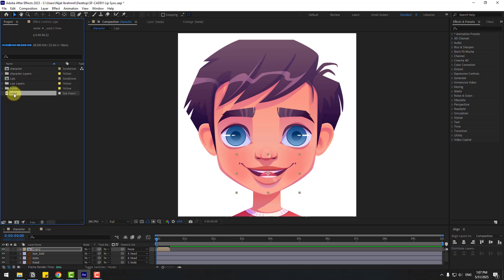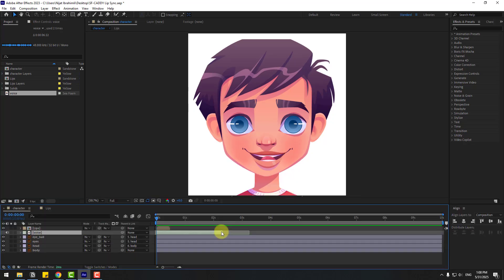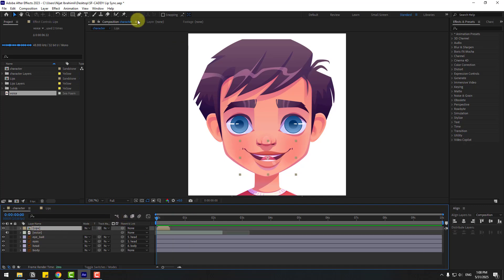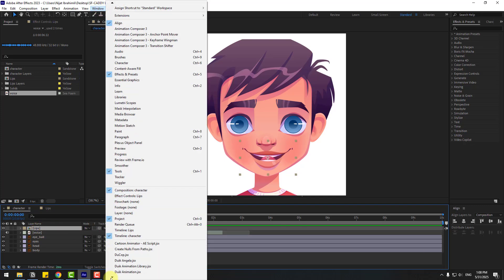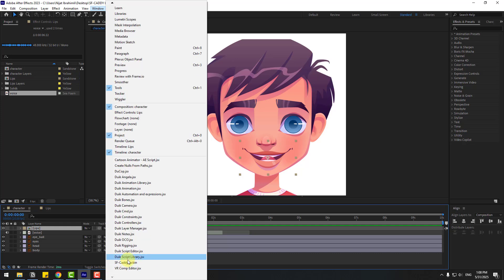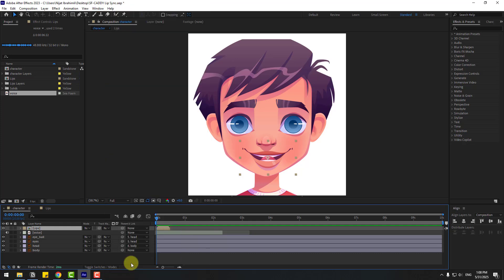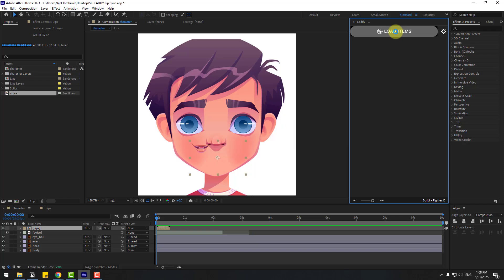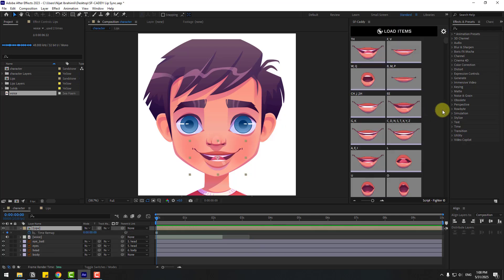Select the voice layer and drag and drop it into the composition as well. Preview the audio — 'Hello guys, my name is Nijat.' That's good. Now select the lips layers, go to Window, open SF Caddy, and choose the lips composition — click Load Items.